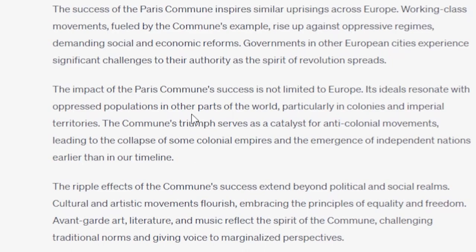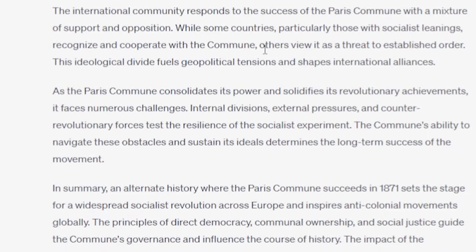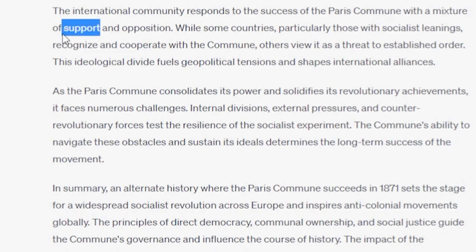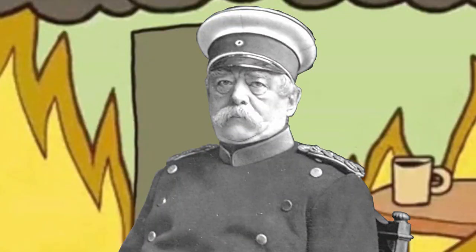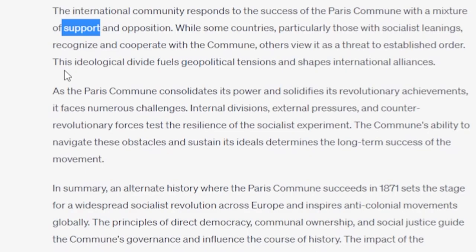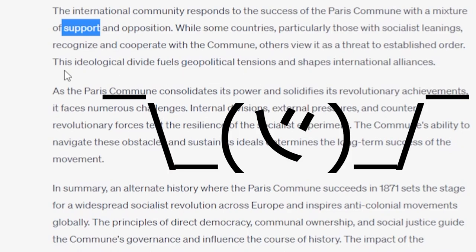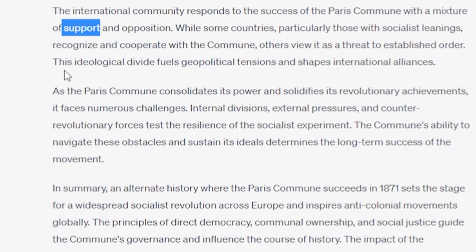The ripple effects of the Commune's success extend beyond political and social realms. Cultural and artistic movements flourish, embracing the principles of equality and freedom. Avant-garde art, literature, and music reflect the spirit of the Commune, challenging traditional norms and giving voice to marginalized perspectives. The international community responds to the success of the Paris Commune with a mixture of support and opposition. Who would be supporting this? I cannot imagine there would be really any countries in the international community that would be like, oh yeah, yeah, this is fine. And I'm not saying that the Paris Commune would plunge Europe in decades of war. I think that's a little overzealous. But I cannot imagine that the rest of Europe would just be, eh, eh, not a huge fan, they're fine.